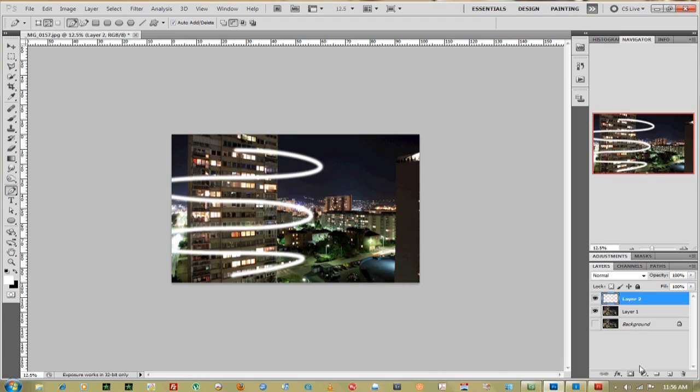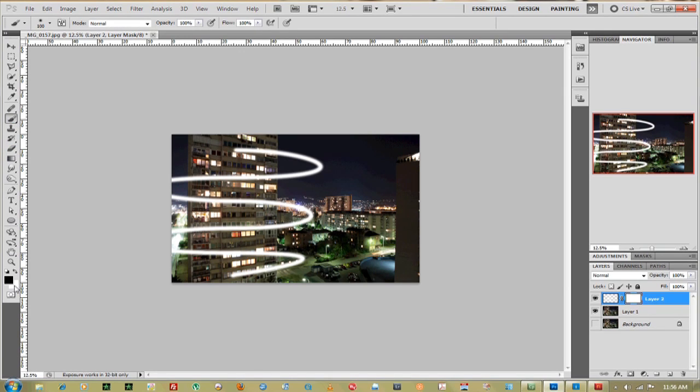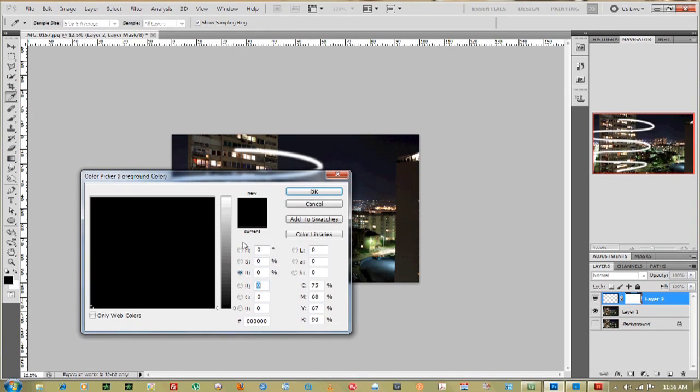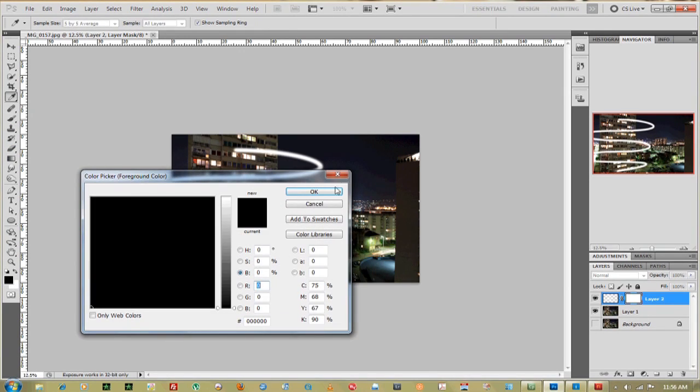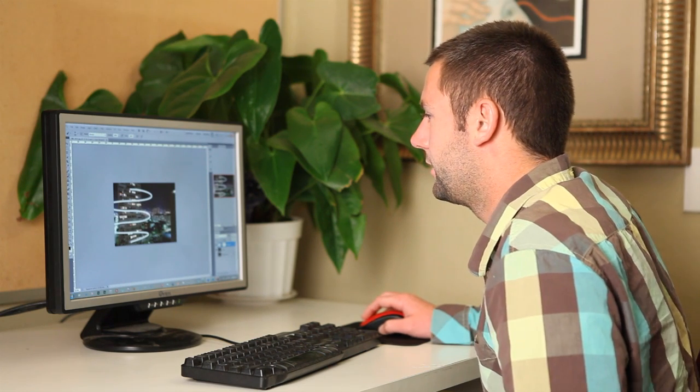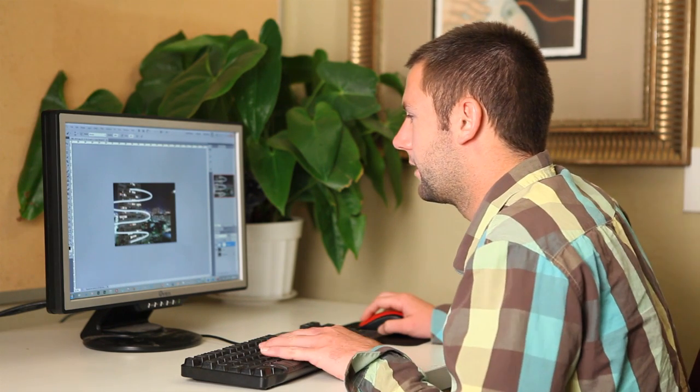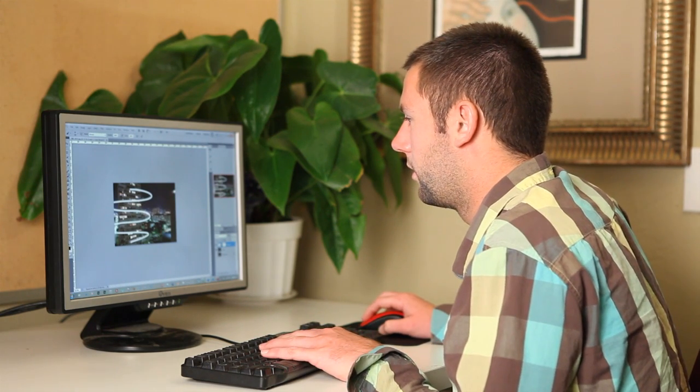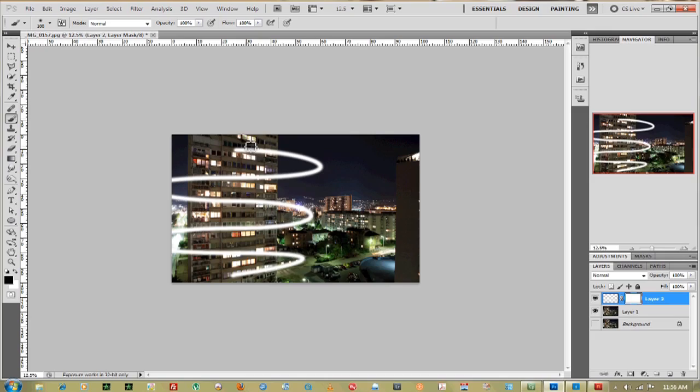Now the last thing you want to do is click on a mask and go back to your brush tool. Make sure that black is on, and just start deleting where it goes behind the building.